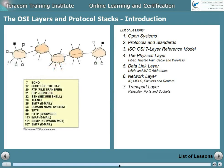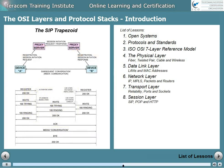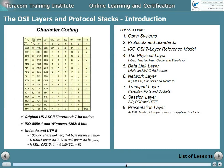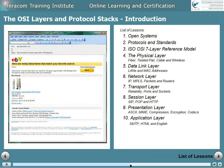Then the transport layer: reliability, ports, and sockets. The session layer: SIP, POP, and HTTP. Followed by the presentation layer, where we'll discuss ASCII, MIME, compression, encryption, and codecs. And finally, layer seven, the application layer, where we'll use SMTP, HTML, and English as examples.